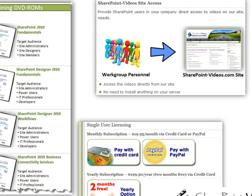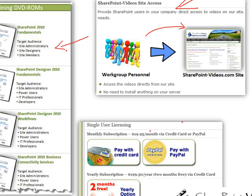We have single-user licensing and corporate licensing. For corporate licensing, your people can come to our site and watch the videos. Contact us by clicking the contact link on the site and we can talk more by phone or email. We also have DVD ROMs for each of the functionalities. Single-user licensing is available by subscription at $19.95 per month or $195 for the year.